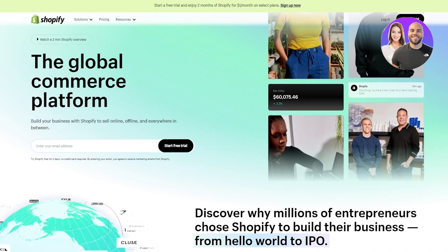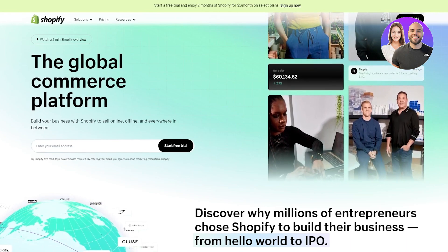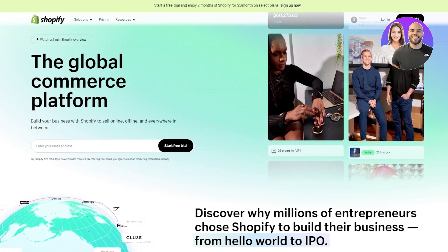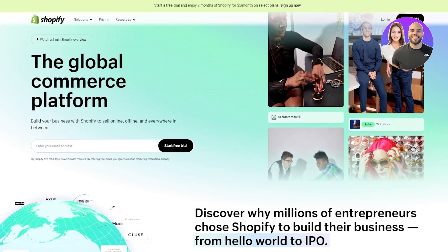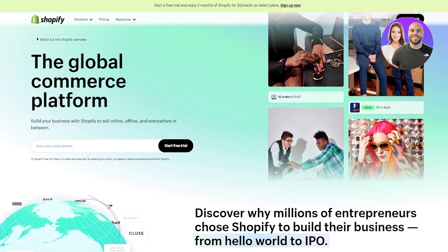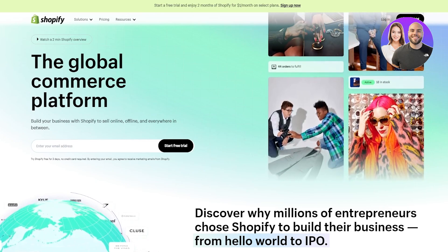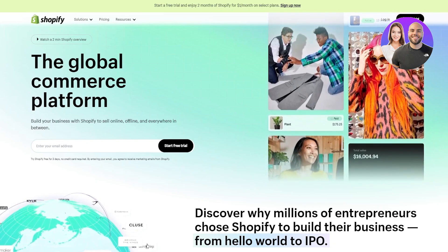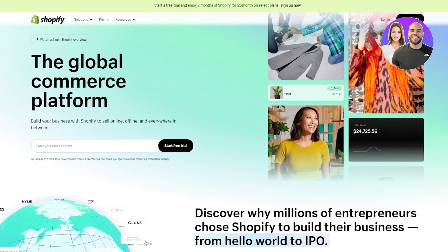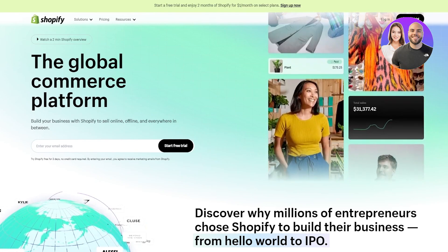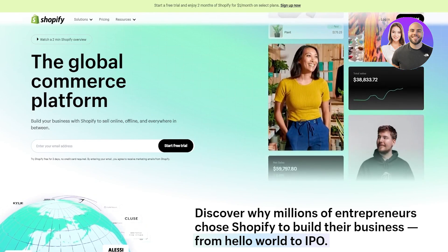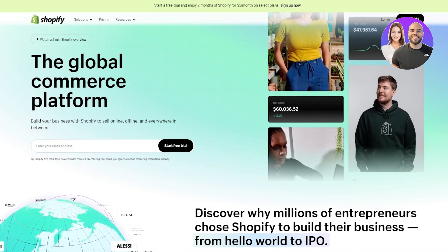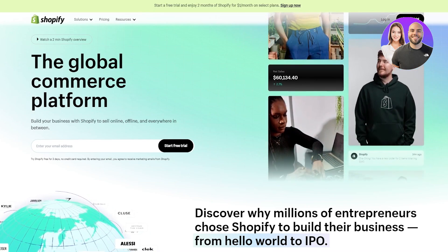First of all, let me tell you the things you're going to need for this. Number one, obviously you're going to need a Shopify account. Number two, you're going to need a Facebook account — it could be personal or commercial. Number three, you're going to need a Meta business account. Number four, you're going to need a Facebook page. Number five, you're going to need an ad account. Number six, you're going to need Facebook Pixel. And number seven, you're going to need the official Meta app on the Shopify store.